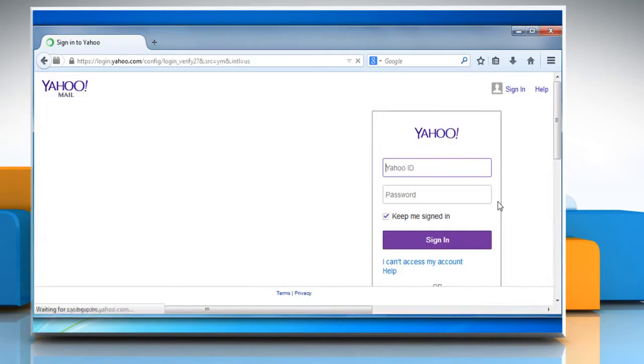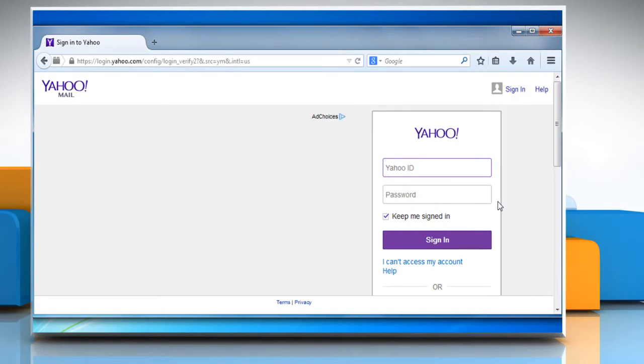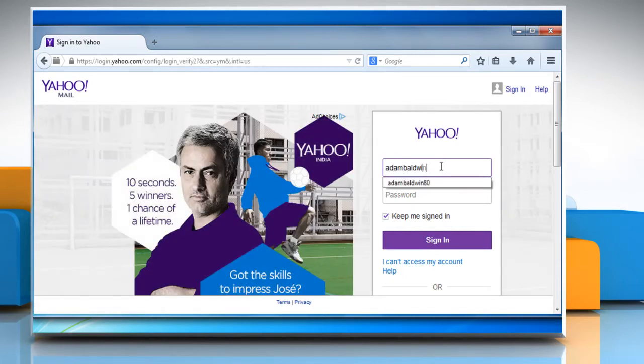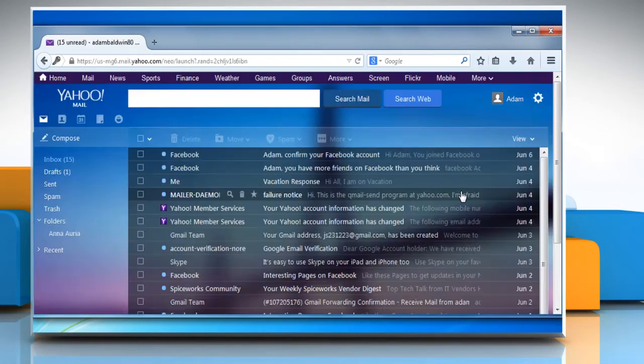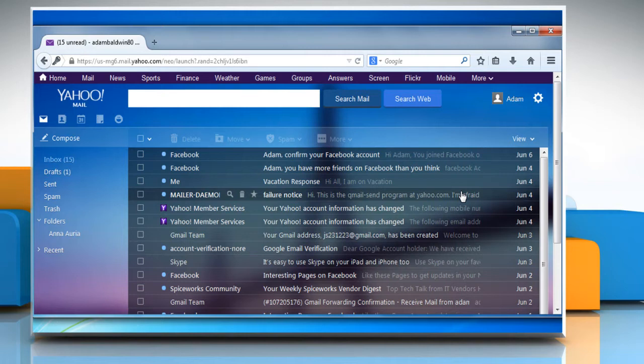Sign out from your Yahoo account and then sign back in again. Switch to the basic version of Yahoo Mail if you are using the full-featured version.